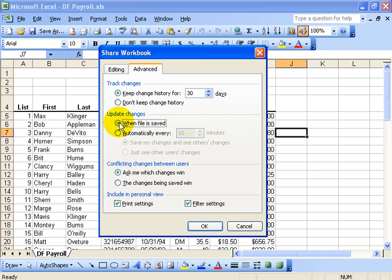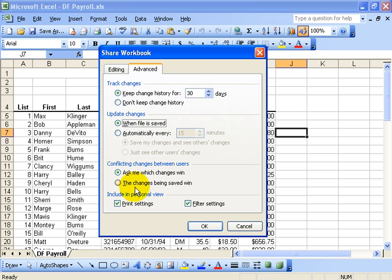I'm going to stay with File is Saved. And then if there are conflicting changes, like I make one change and somebody else at the same time makes another, do you want to ask me which changes win or do I want the changes being saved to win? I'll leave it as the default to ask me and then I'll go ahead and click OK.